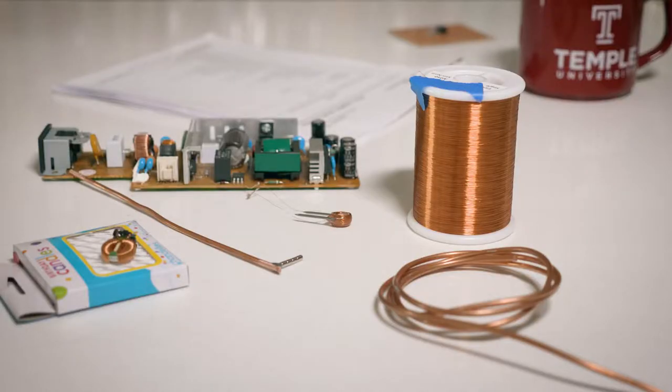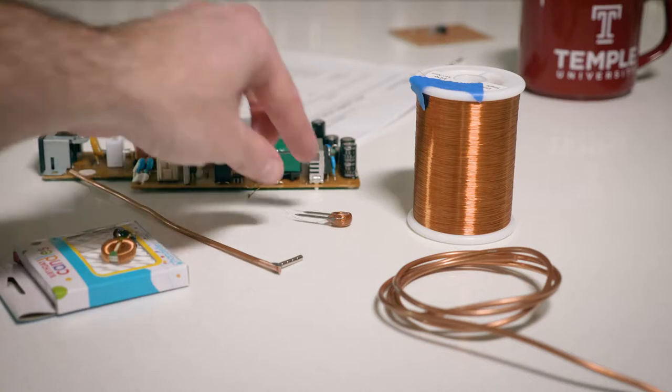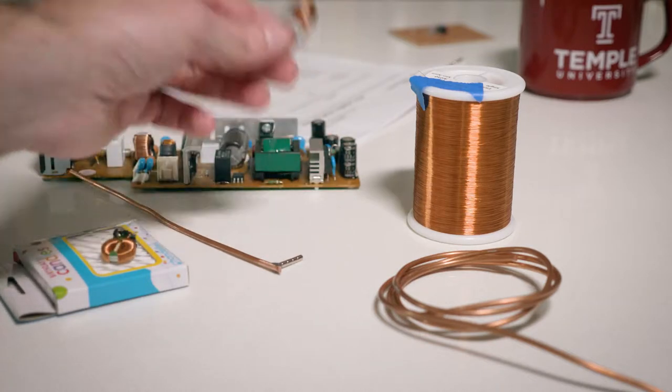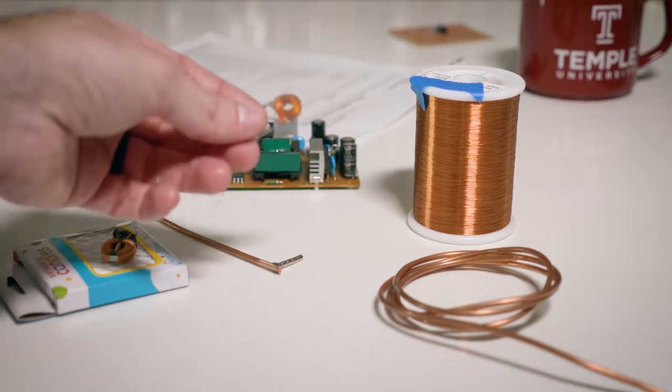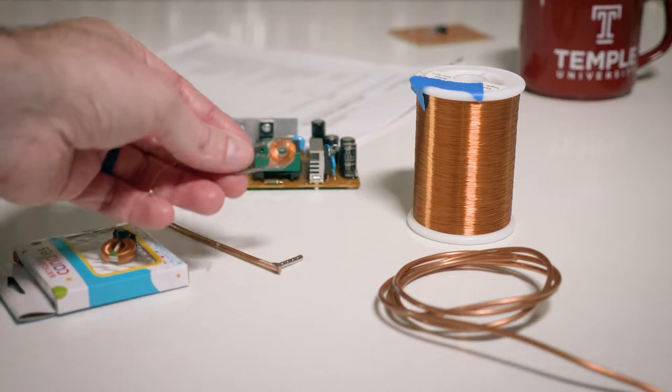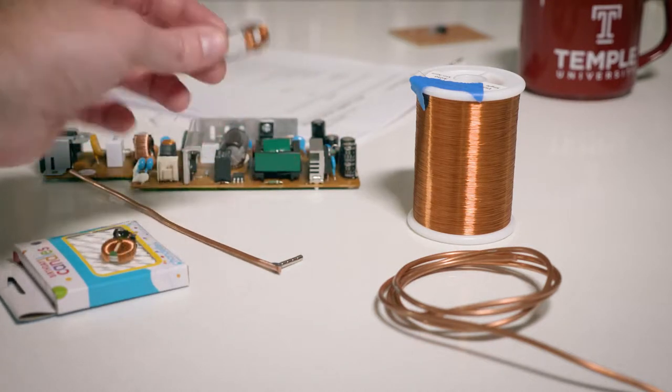Besides the inverting amplifier that we put together last time, the only other thing that you're going to need for this is going to be our coil of copper magnet wire.